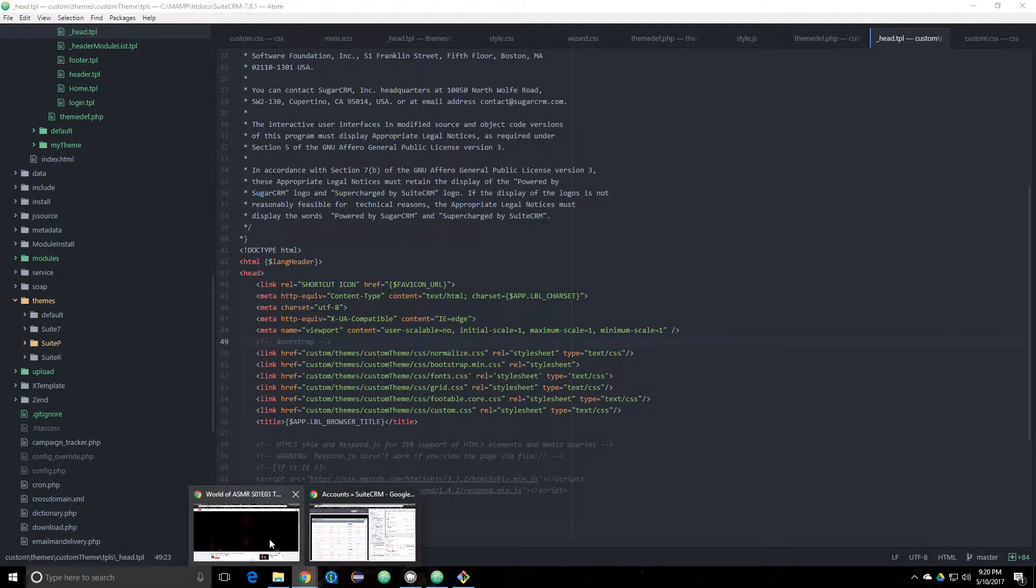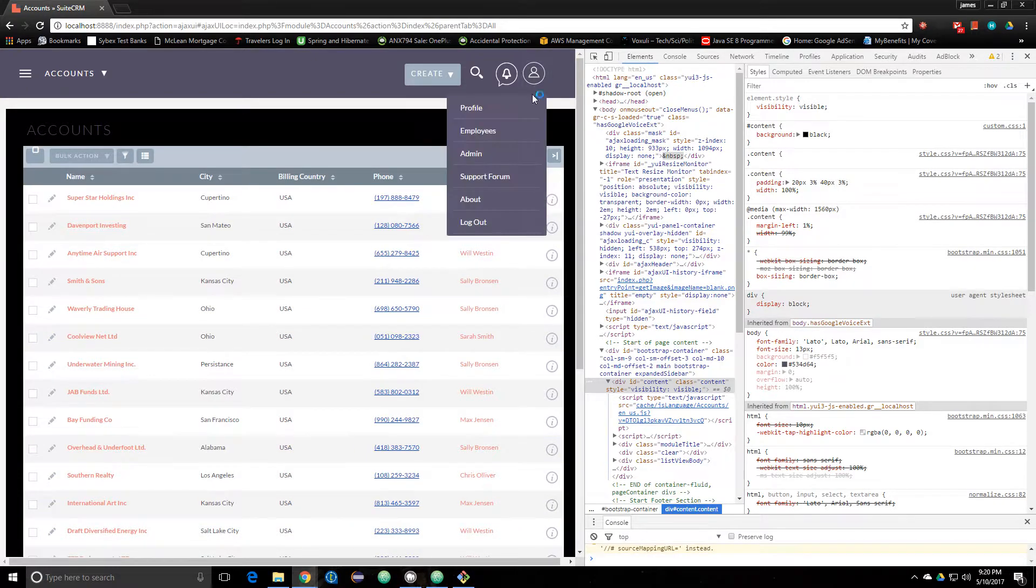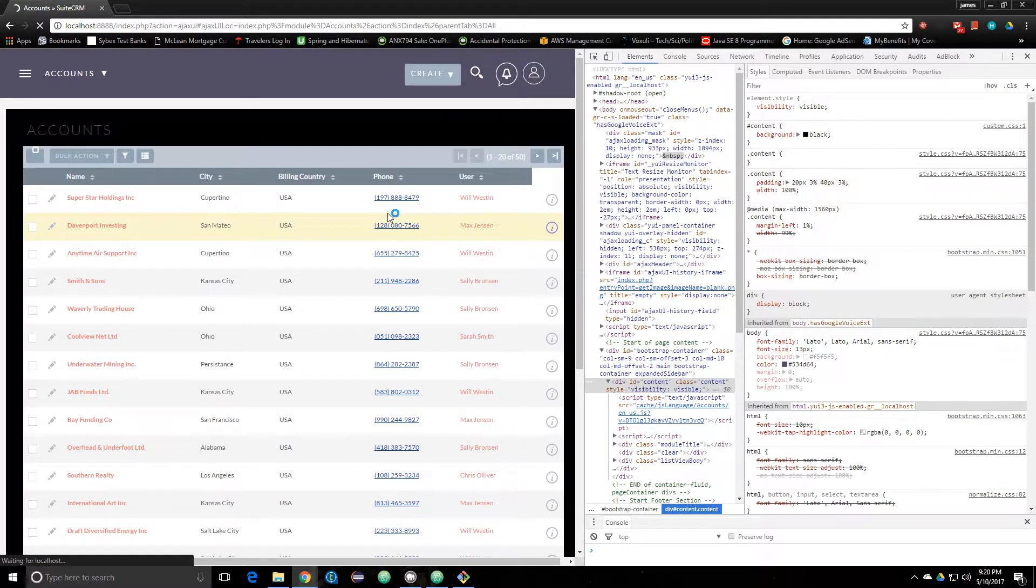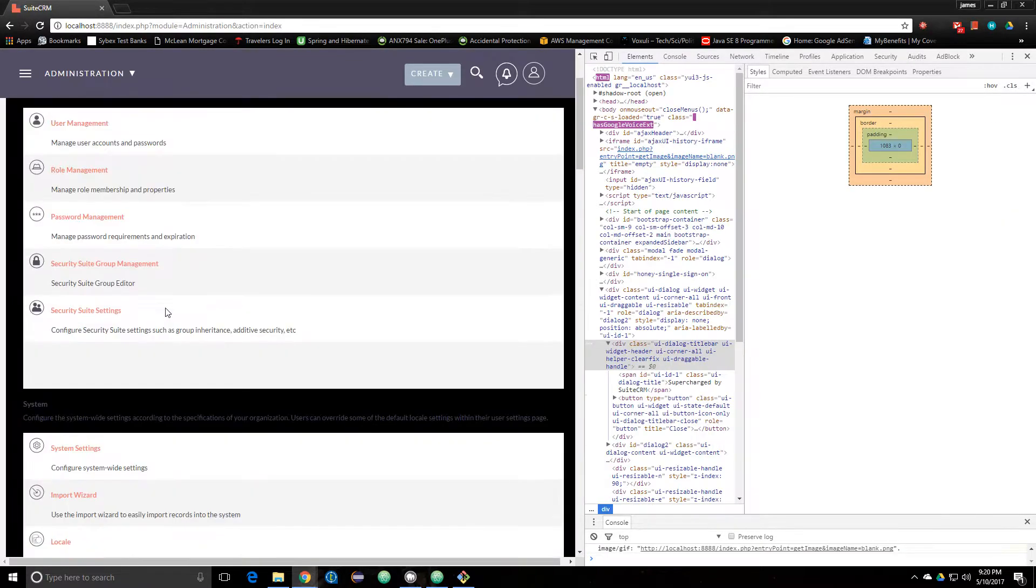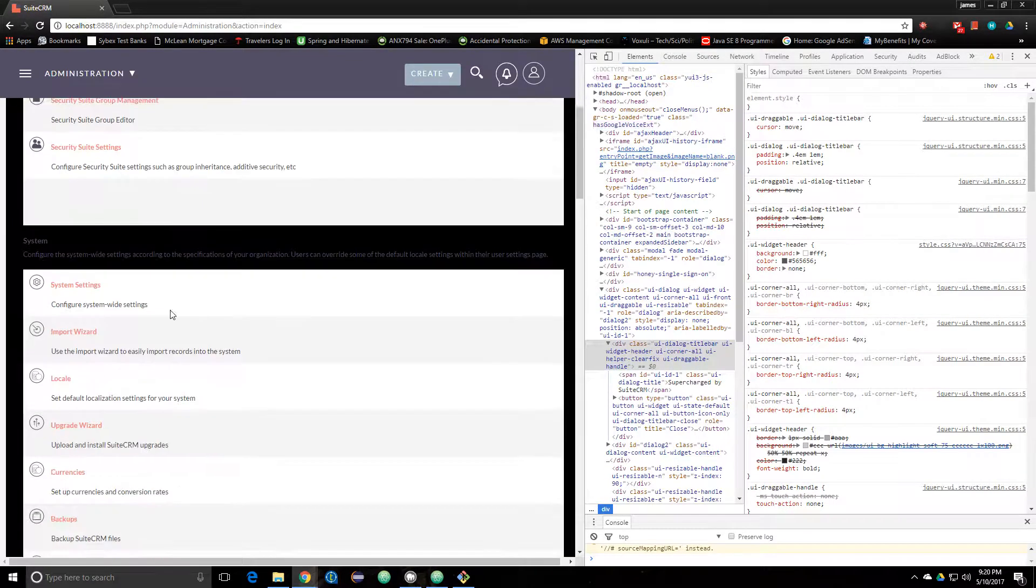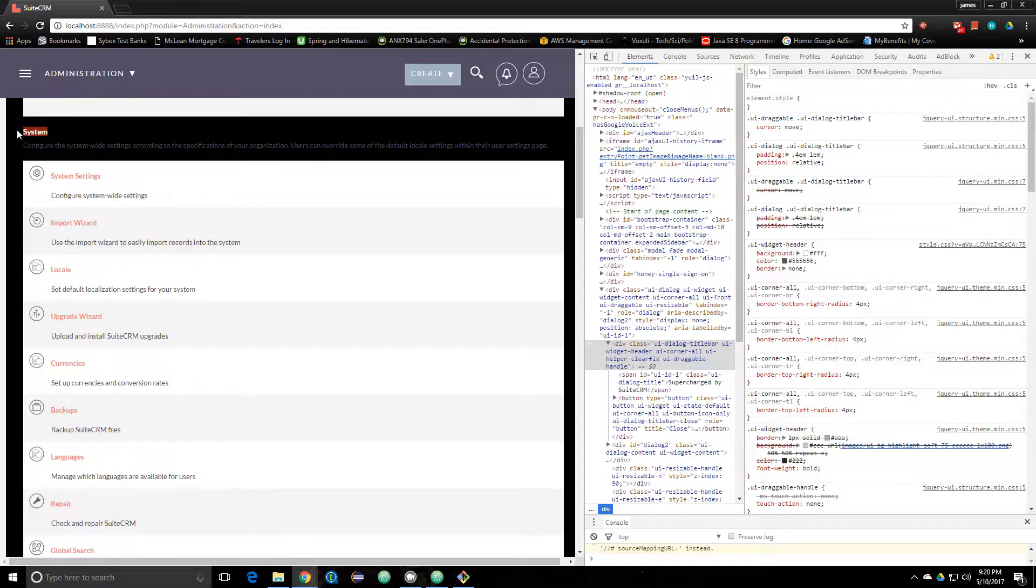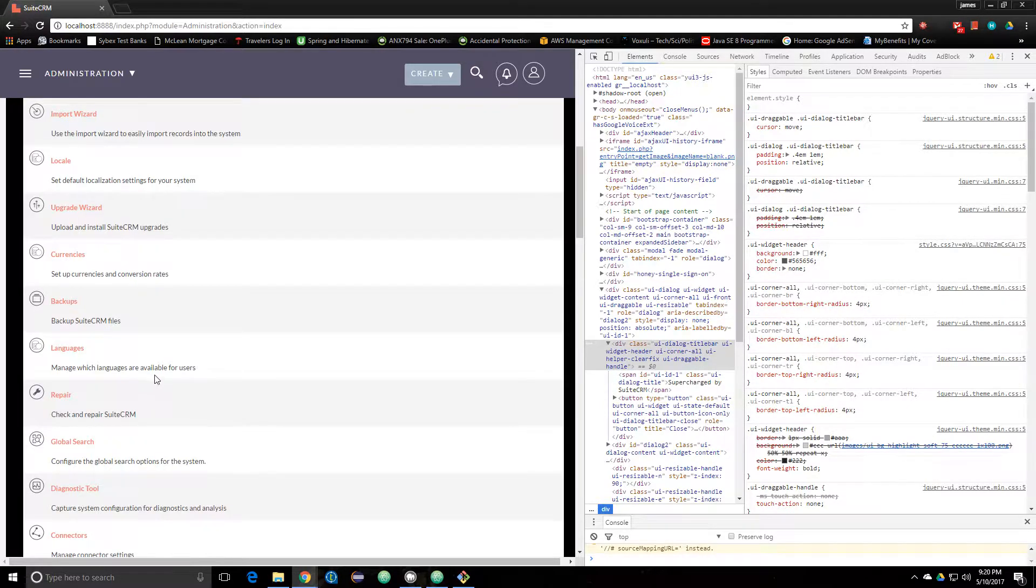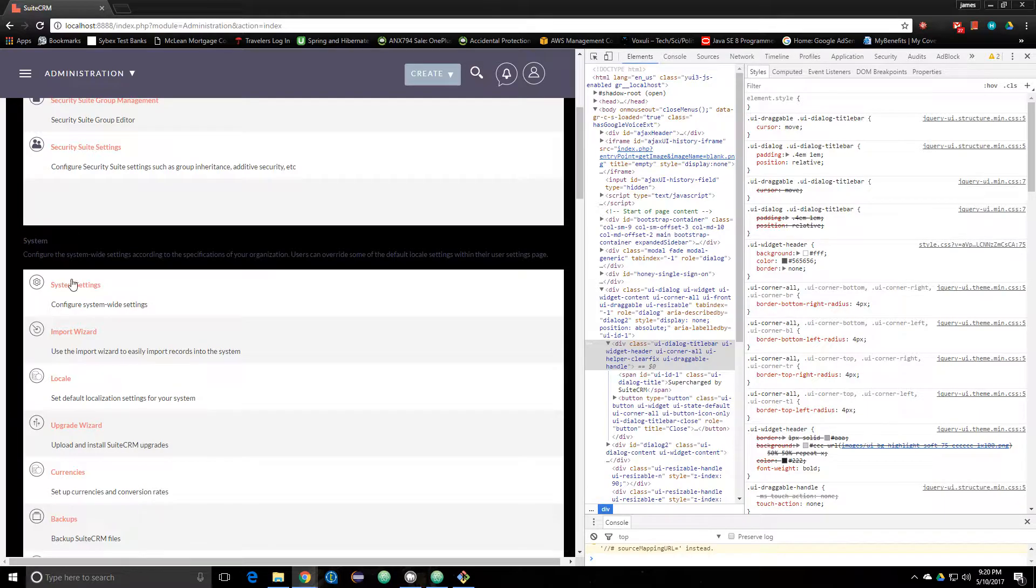I'm going to do this before I forget. You want to go to Admin, and then you want to go to System. Right here, yours will obviously look different depending on what you're making your CSS for or whatever.